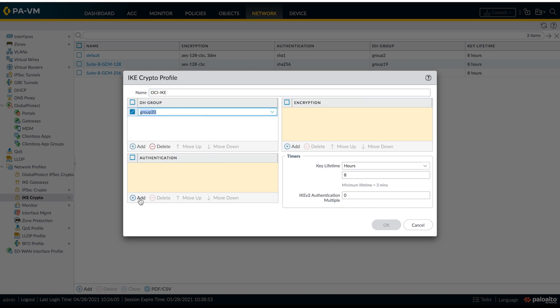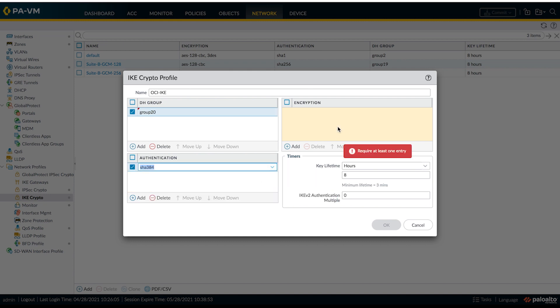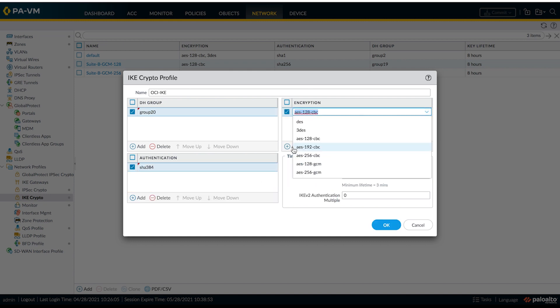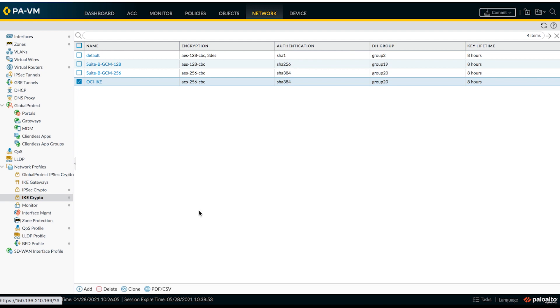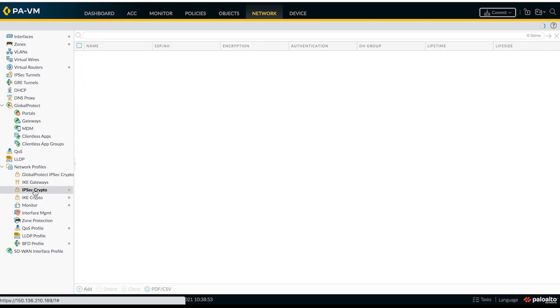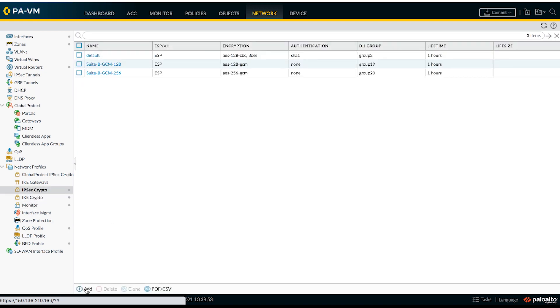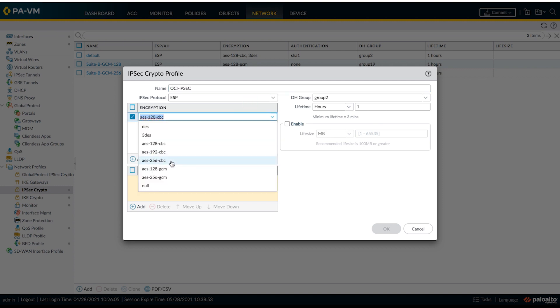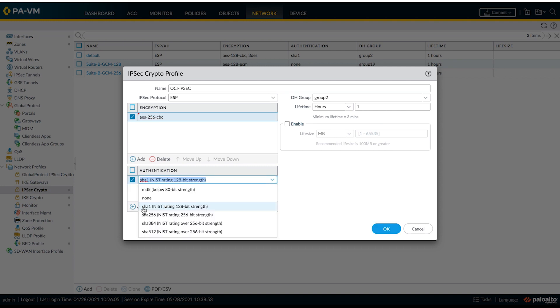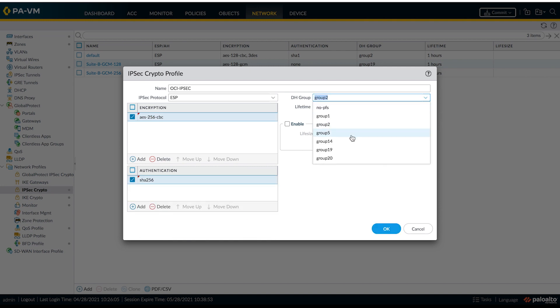Select appropriate parameters. Next step is to create an IPsec crypto profile.